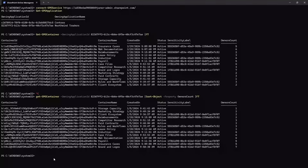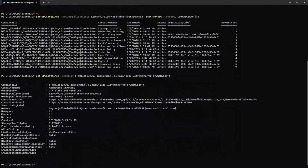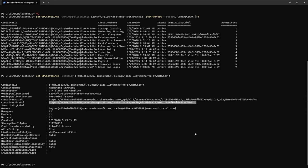If they want to see details of a specific container, they can run Get-SPOContainer with the container identity. I'll take this container since it doesn't have a sensitivity label. As an admin, I may be interested in the container details — storage, label, who the owners, managers, readers, and writers are, when it was created, and various policies like external sharing policies. This commandlet also shows the site URL of the container, which the admin can use in tools like Purview to ensure the right compliance policies are added.